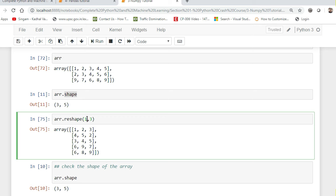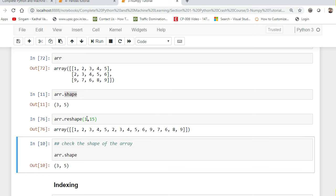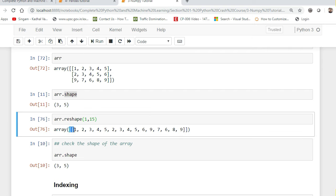I can also convert this into 1 row and 15 elements — this will show me 15 different elements in one row. And remember, even though it looks like one row, this is still a two-dimensional array, not one-dimensional.